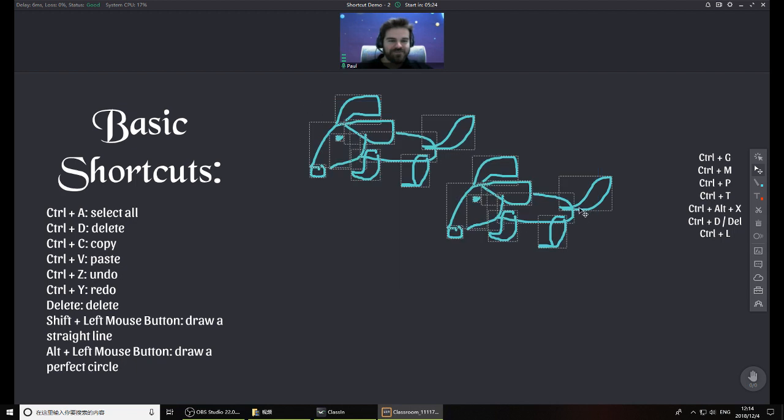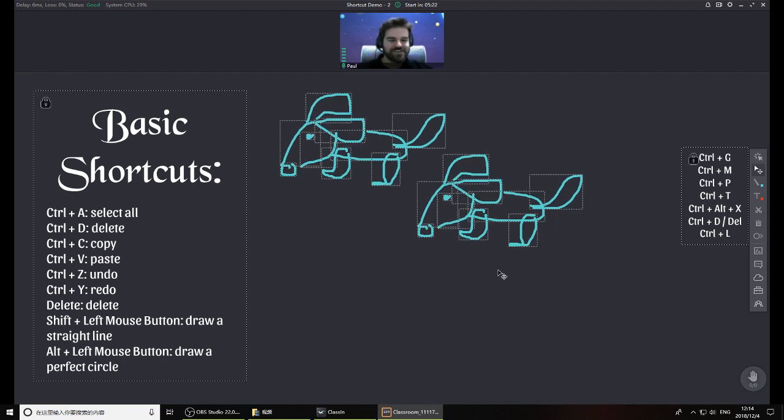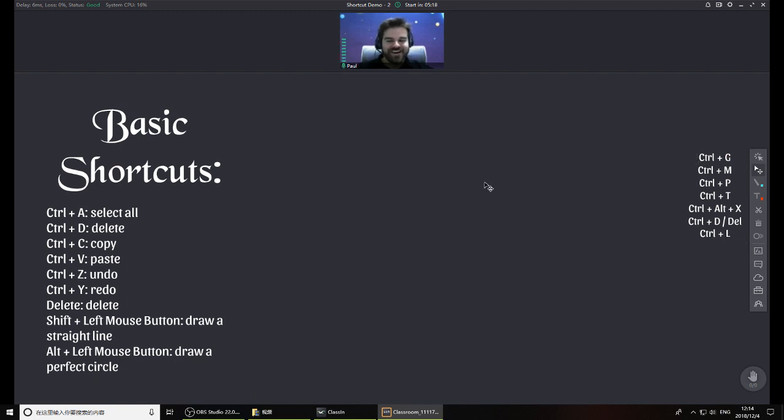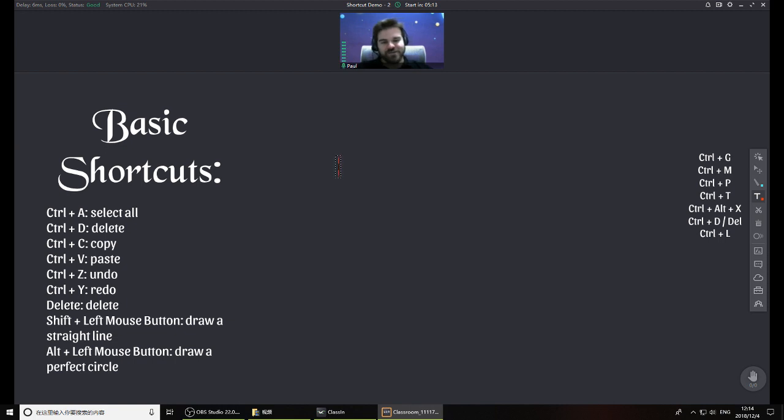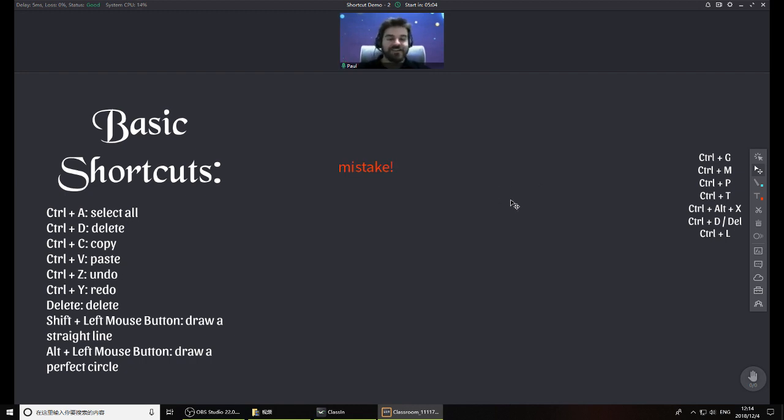Control Z and Control Y, undo and redo, will also work. So if you make a mistake, you can just go ahead and hit Control Z and get rid of it. You're like, 'Oh wait, I want that.' Control Y will bring it back. So Z and Y work.